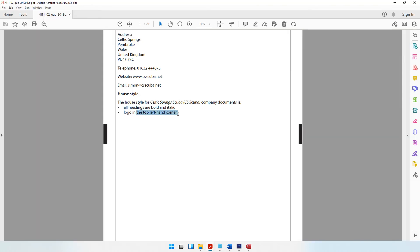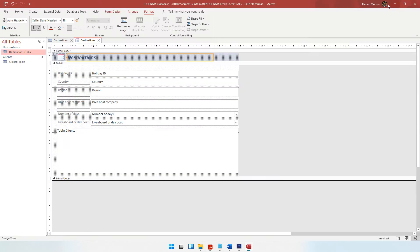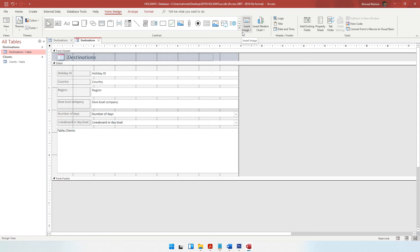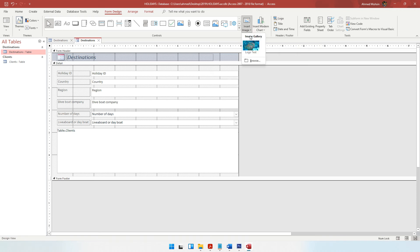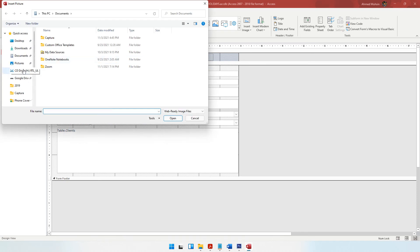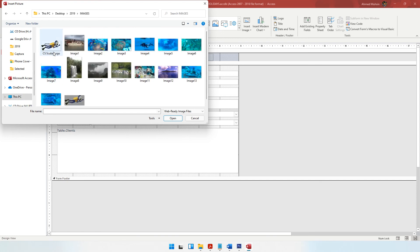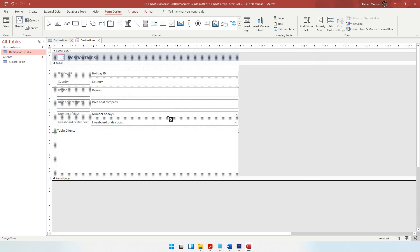The next house style requirement is the logo is always in the top left-hand corner. When it comes to inserting the logo, I'll come to Form Design. Instead of using the logo option - because when you use it the logo doesn't appear very properly - I prefer to use the Insert Image option, because it gives me freedom to place the image wherever I want and however big I want. So I'll browse for my logo, which is kept on the desktop inside 2019 inside the images folder.